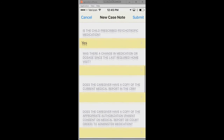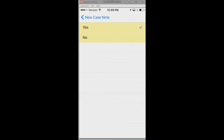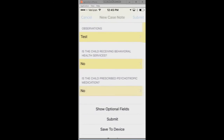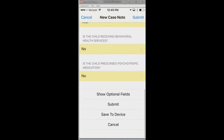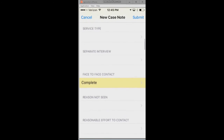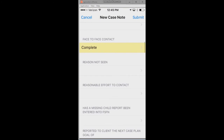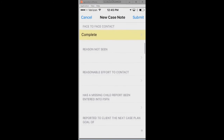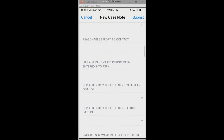These forms are modifiable at the back end, so if you wanted to add additional questions or business rules around the form or case note, that can be done on the back end without having to redistribute the app itself. You can also see there's an option for showing additional optional data entry fields.